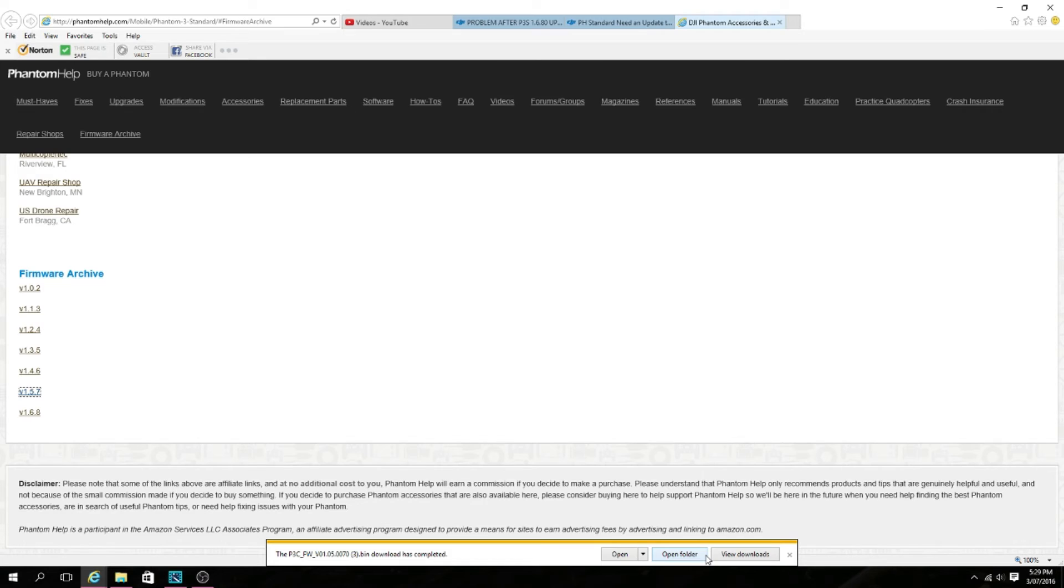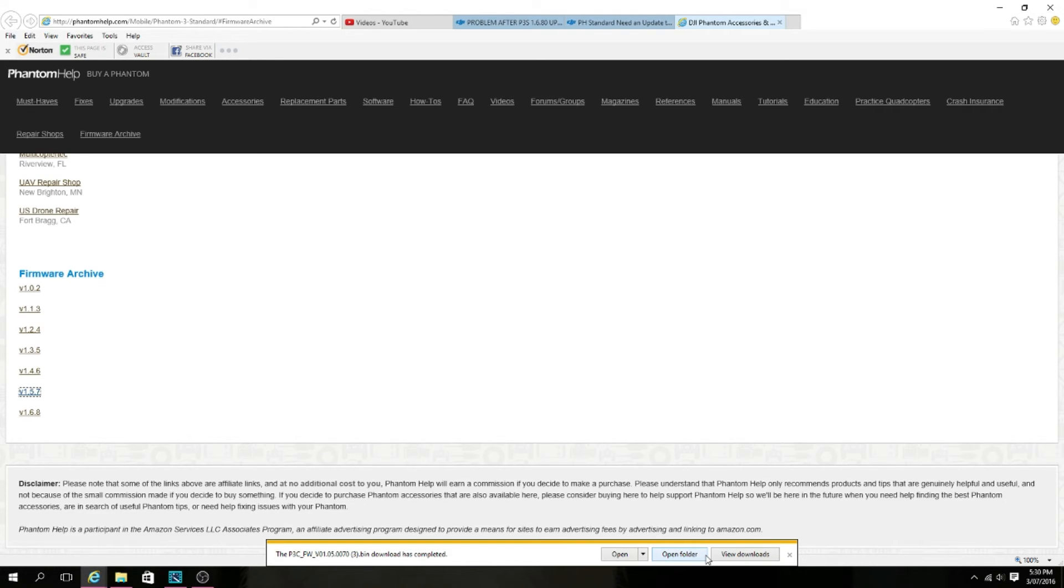Next thing you want to do is turn your RC on and the drone without the SD card until it is connected, so that means turned on and whatnot. Then you want to connect up the DJI Go app.